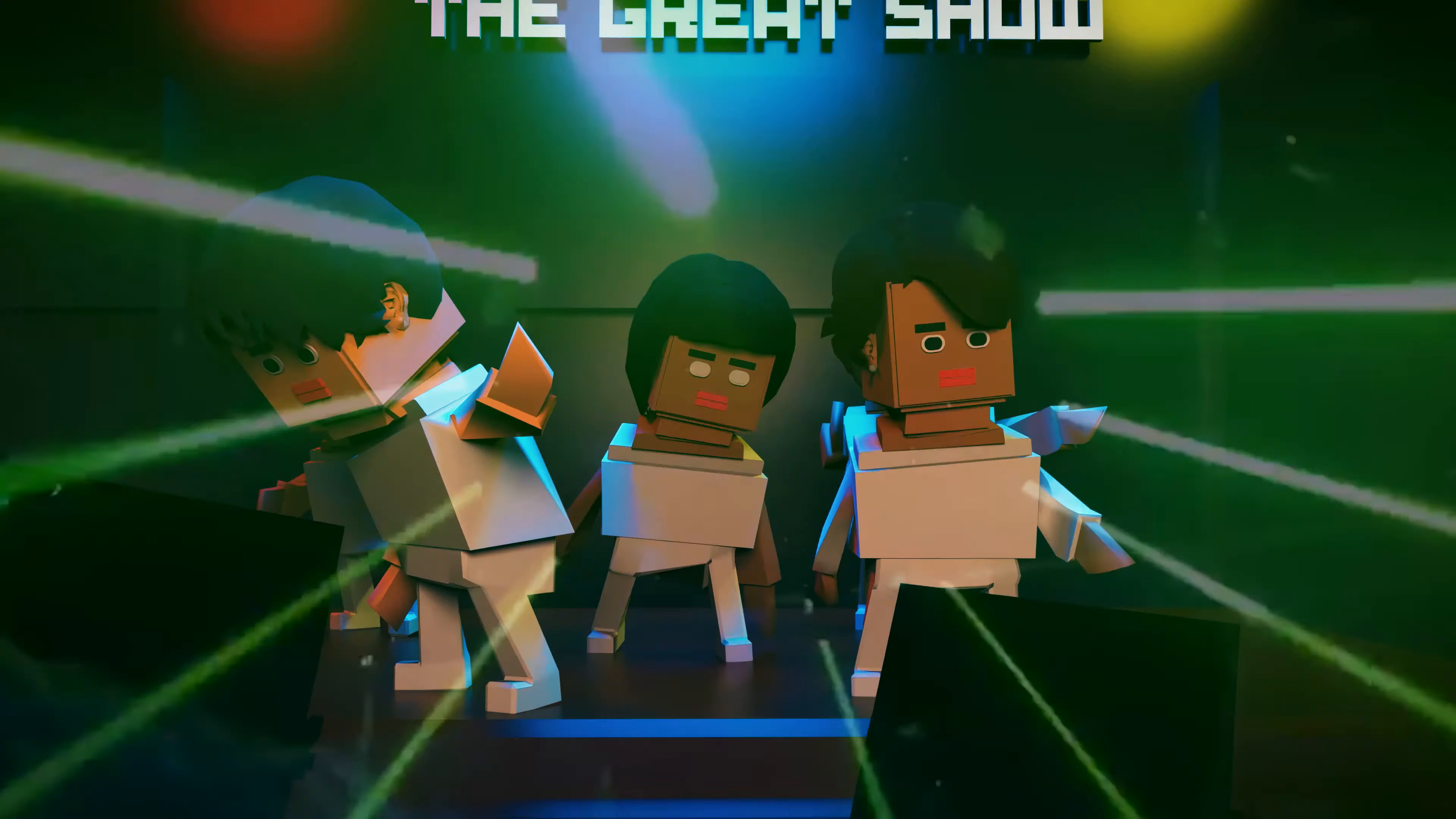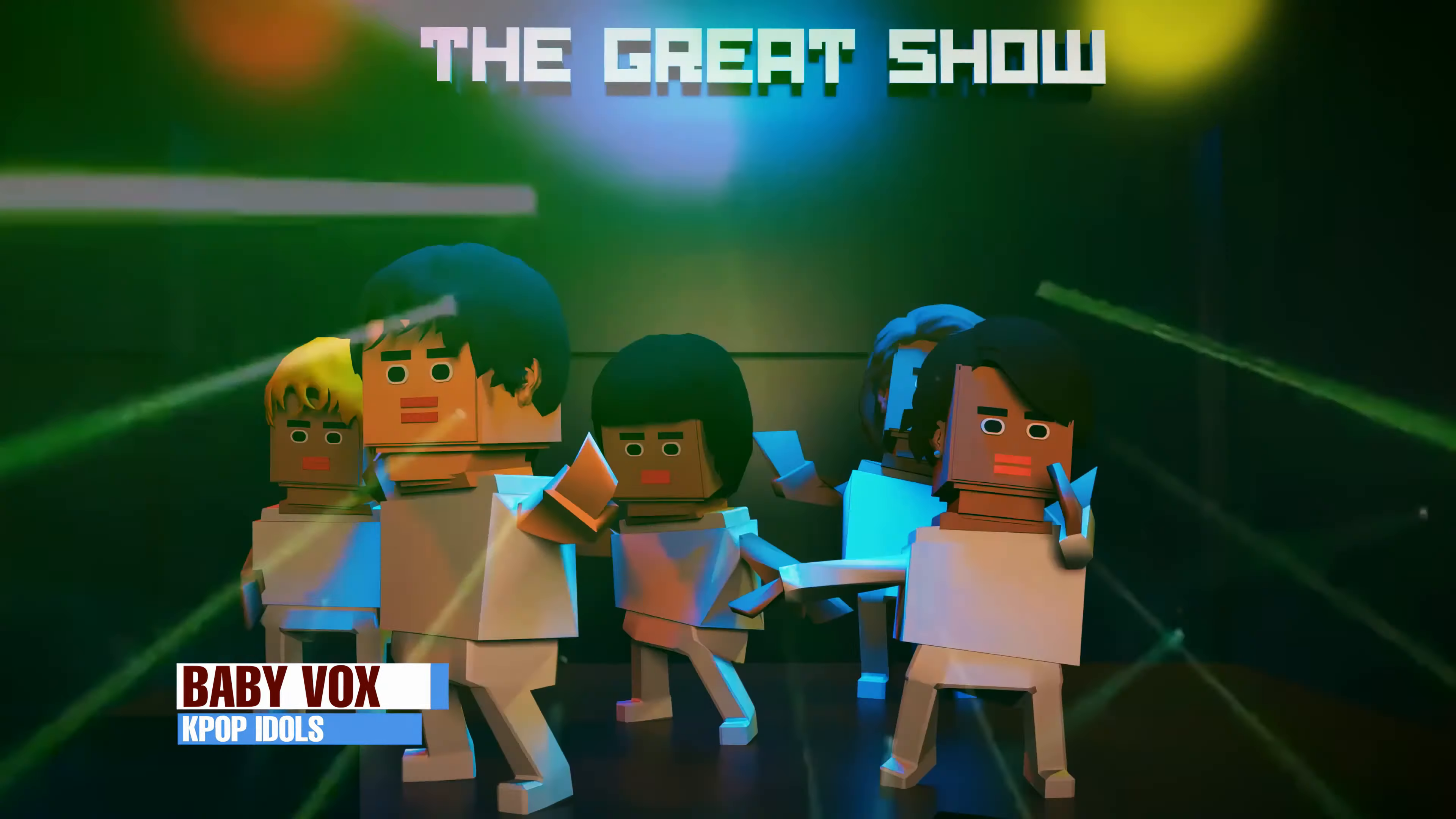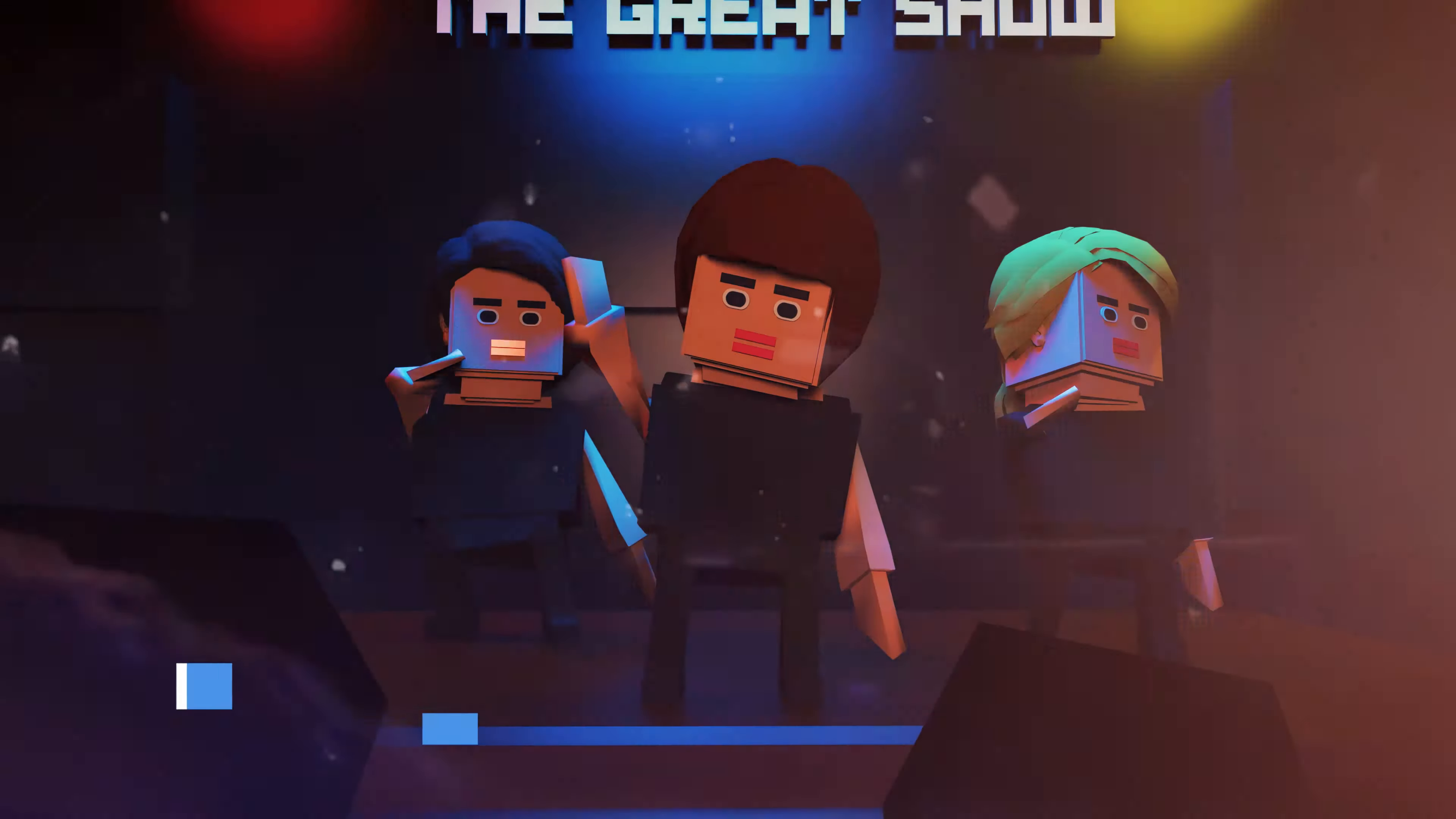Other idol groups like Baby Vox, SES, H.O.T. emerged and joined the wave as the genre made showbiz sense in South Korea.